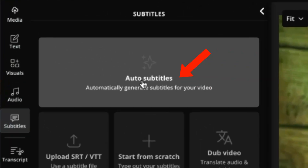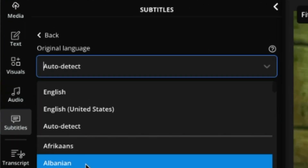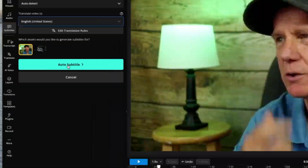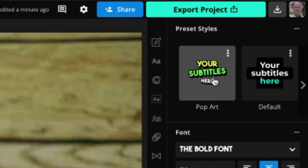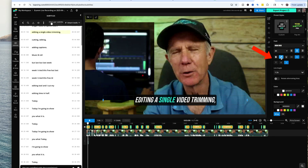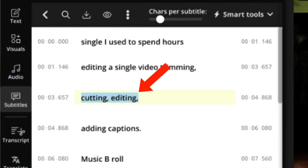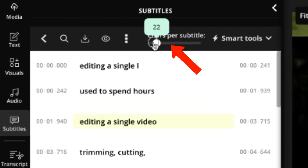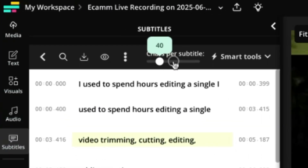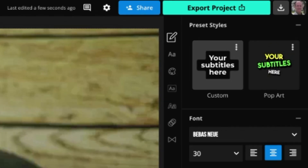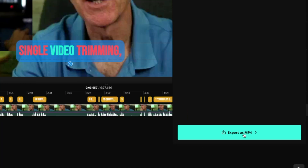Click Subtitles in the left-hand column, then click Auto Subtitles. You can auto-detect the original language or choose from the drop-down, and you can also translate your video to different languages. I'm going to choose English United States and click Auto Subtitle. On the right you've got preset styles. You can also change the font, align text, select bold or italic, style the text, change line height, and change colors. You can use a different background color, vary the opacity, add corners, and add padding. Edit the subtitle text in the left-hand column to make sure it's accurate, and use the character slider to control how many characters appear per line. After finishing, click Export Project and Export as MP4.